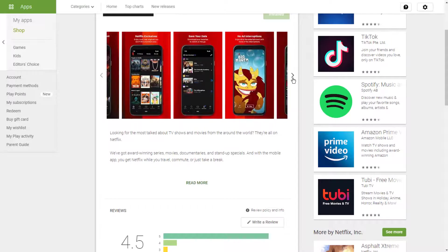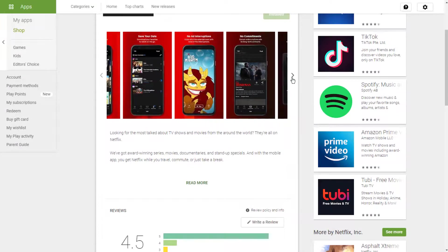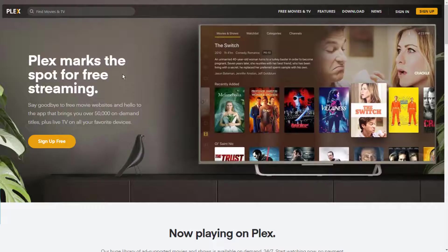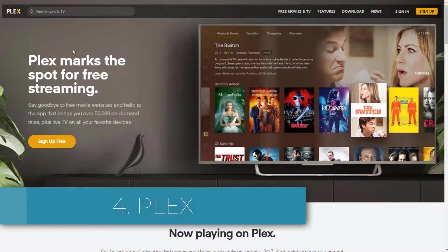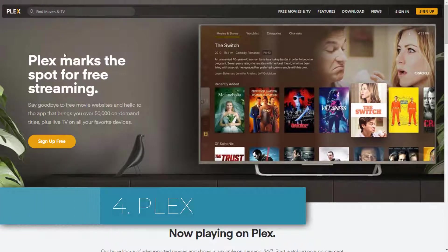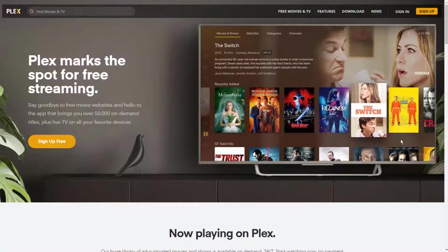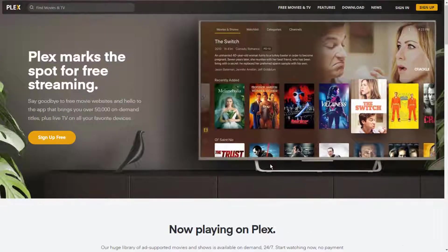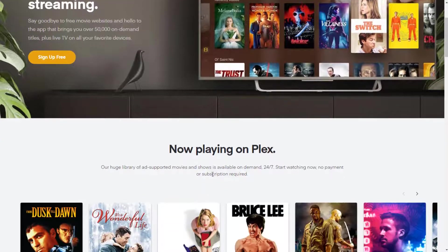It's an essential service for anyone who wants to cut the cord. Four: Plex. Another no-brainer. If you have an extensive personal collection of digital movies and TV shows, Plex is the best solution for casting them around all the screens and devices in your home.